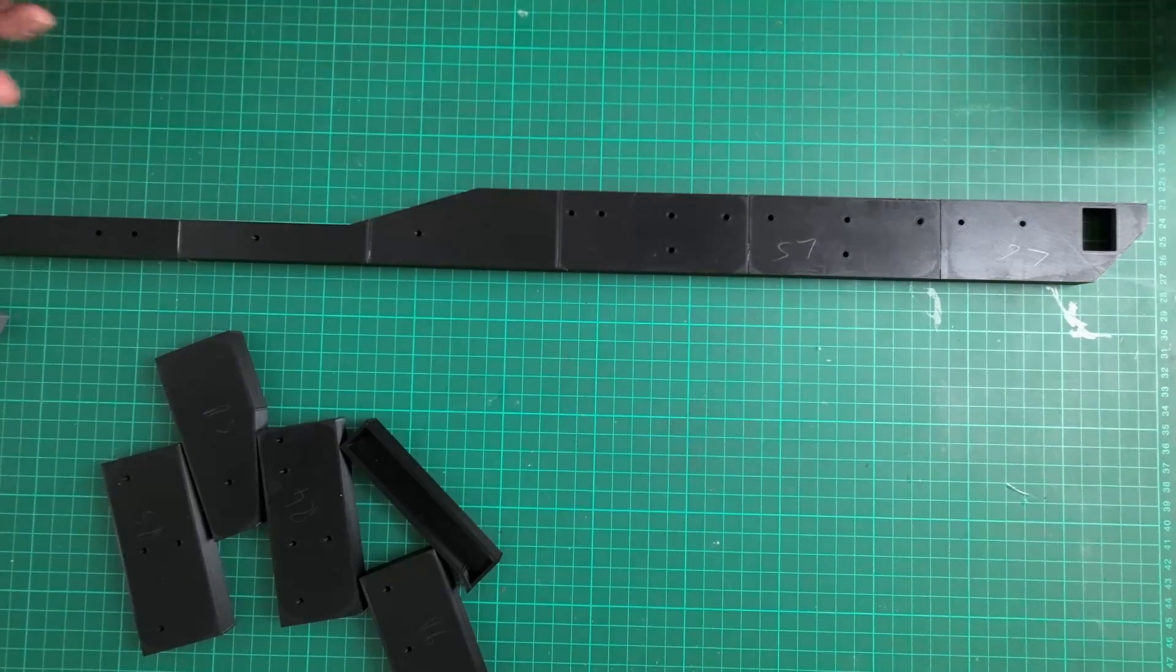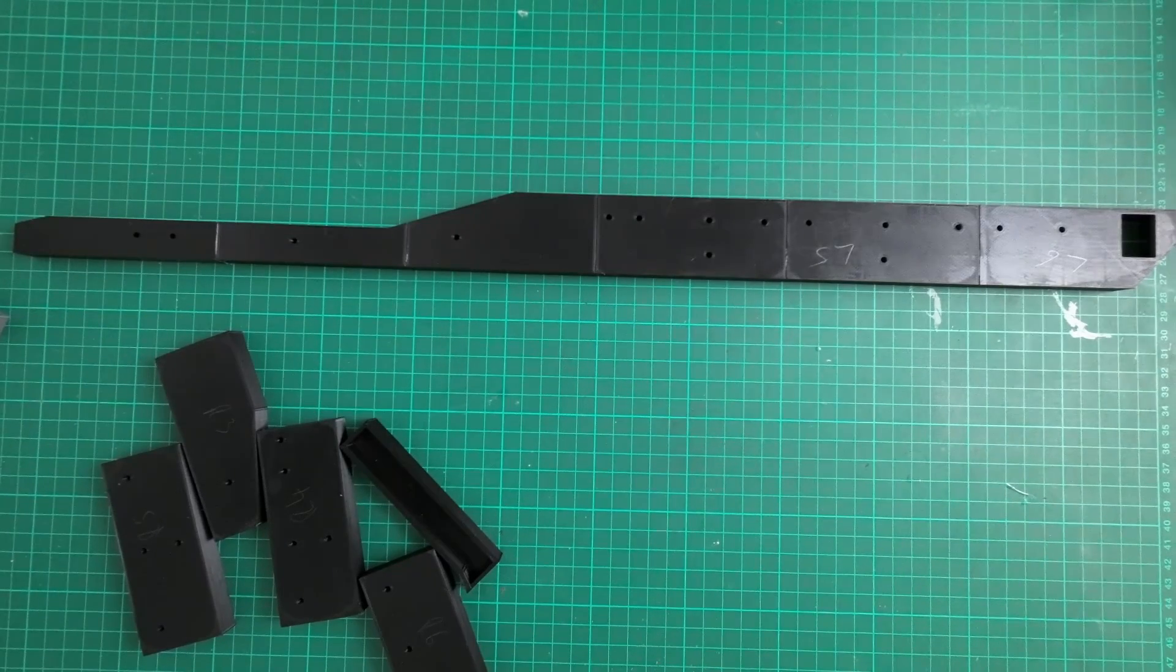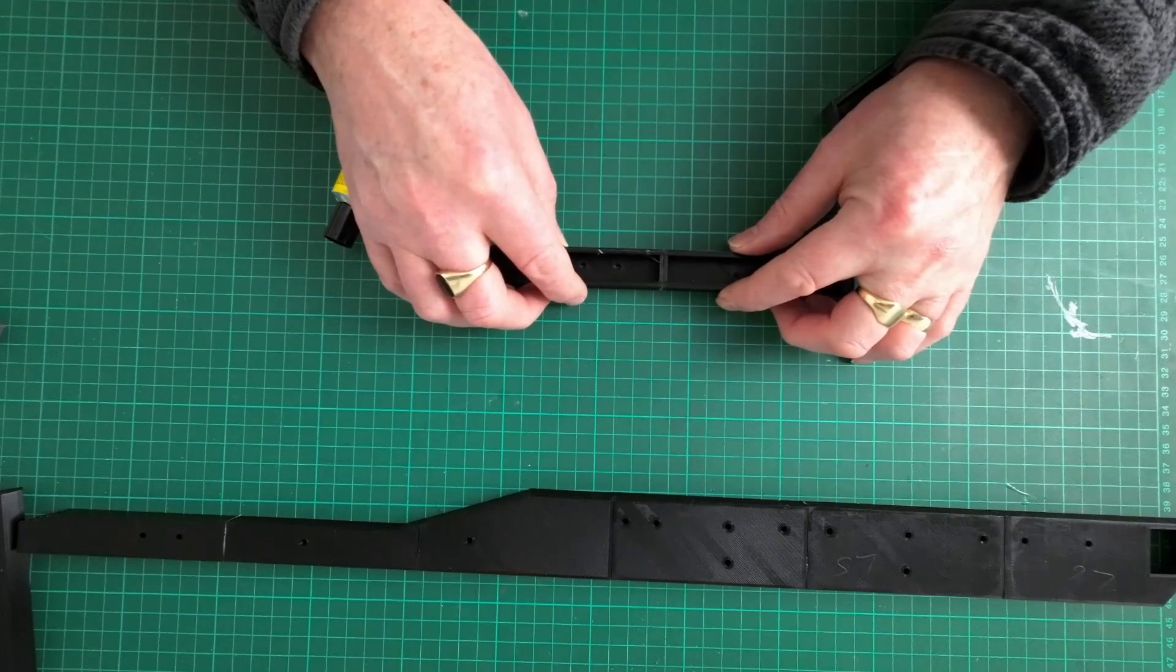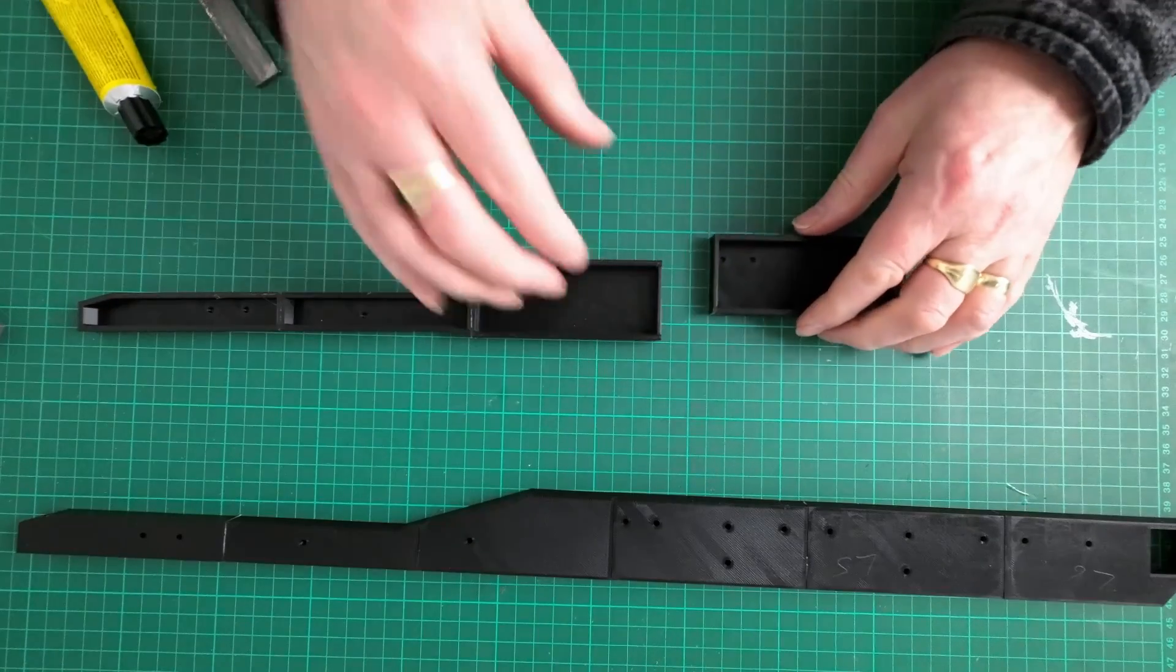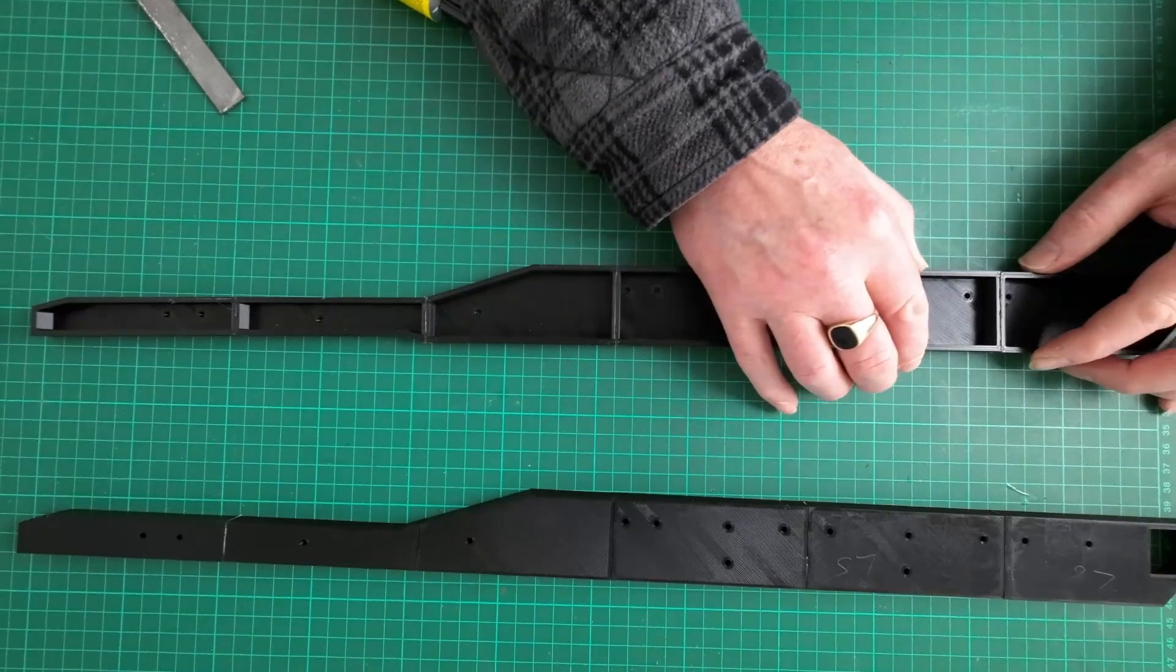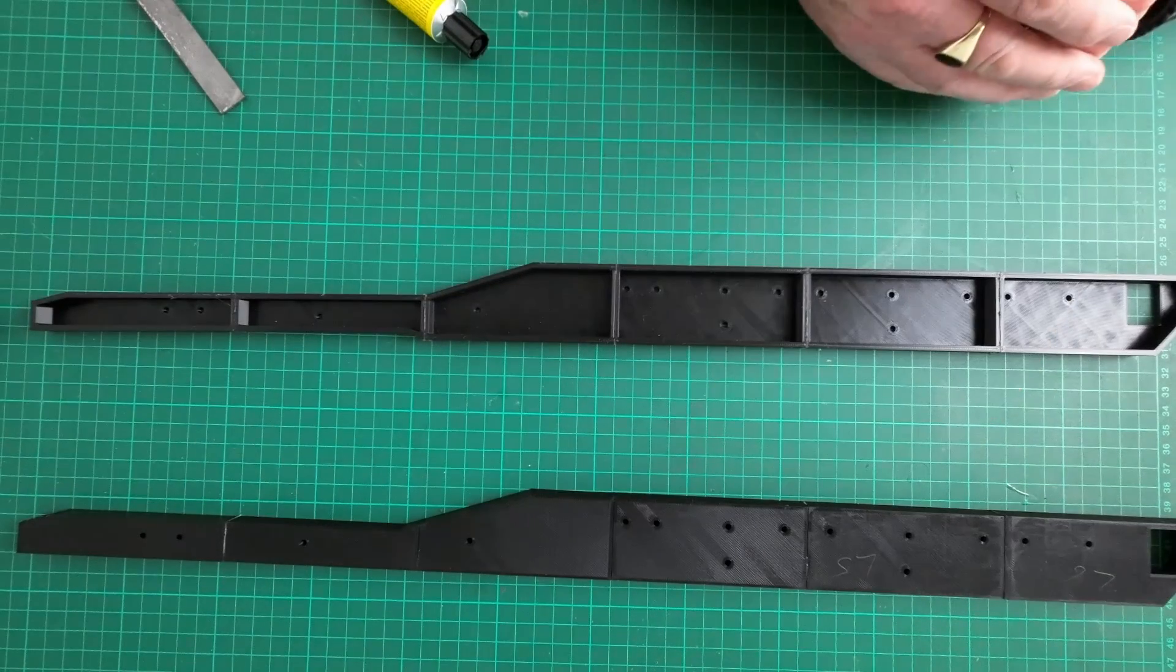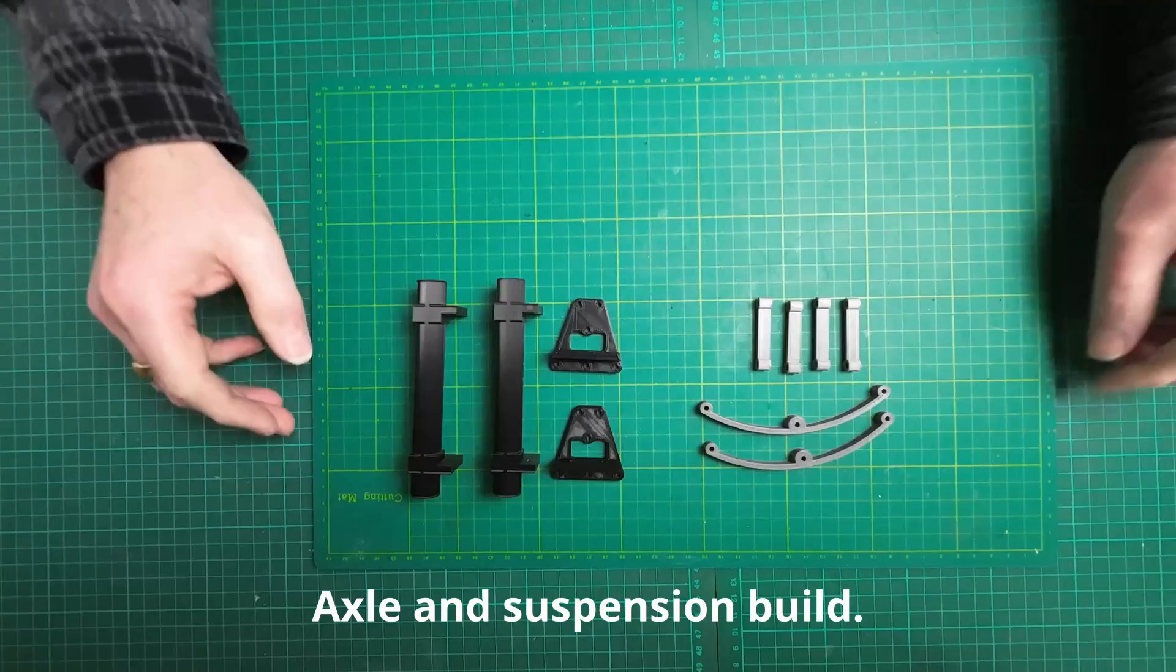Okay guys, so there you get an idea of the length of this trailer. That's the left hand side chassis done, we just gotta do the right next. I'll use this glue in a well ventilated room guys. Okay guys, that's both of the chassis legs glued together and we'll let them go off and then we'll continue with the build.